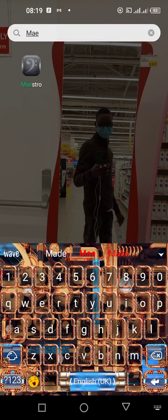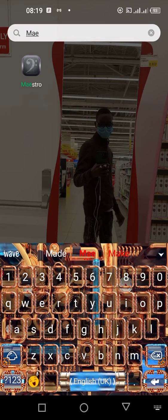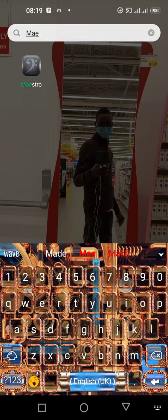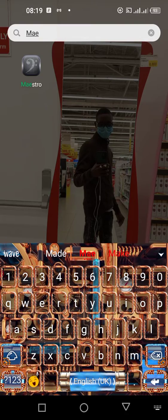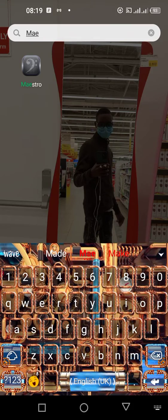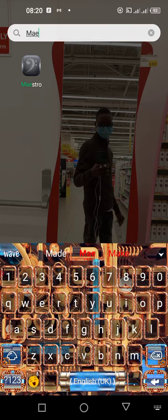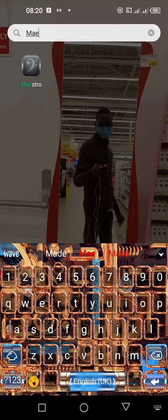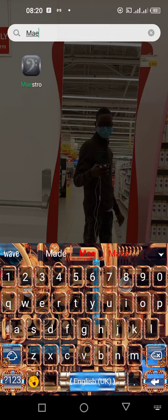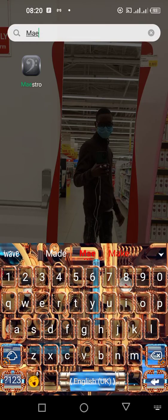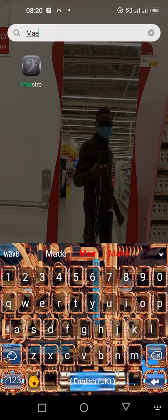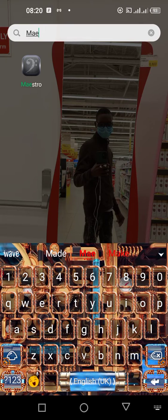I'm going to use my Android phone because this app can be used on Android or also on Apple. If you don't have this app yet, you can go to Google Play Store or App Store if you're using Apple. Just search 'Maestro' and it will show you the Maestro app, which has the G clef icon.